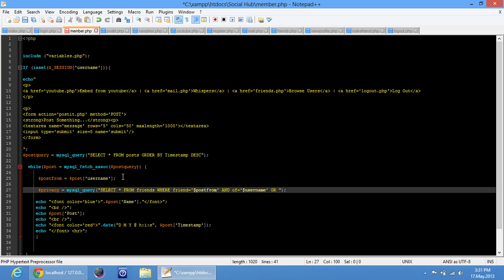OR: off equals dollar username and from equals dollar post_from — so the opposite of the whole thing. Or off equals dollar username and from equals dollar post_from.